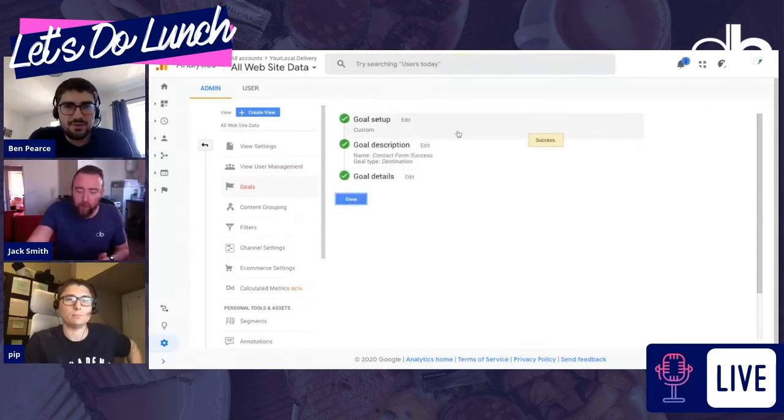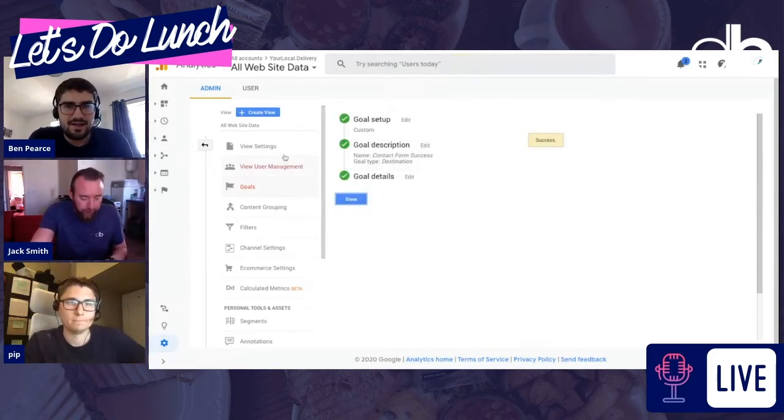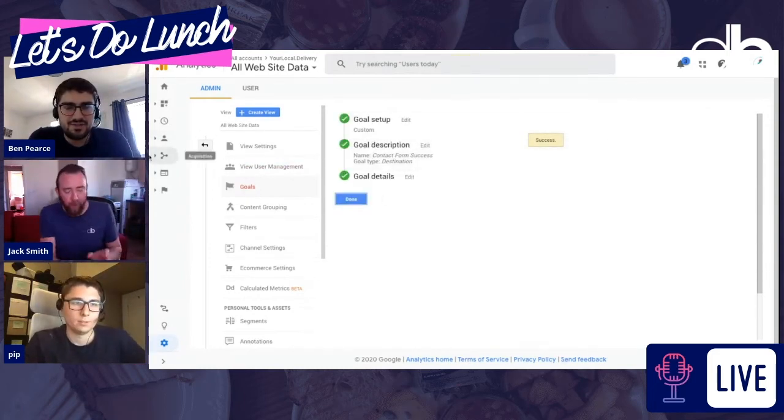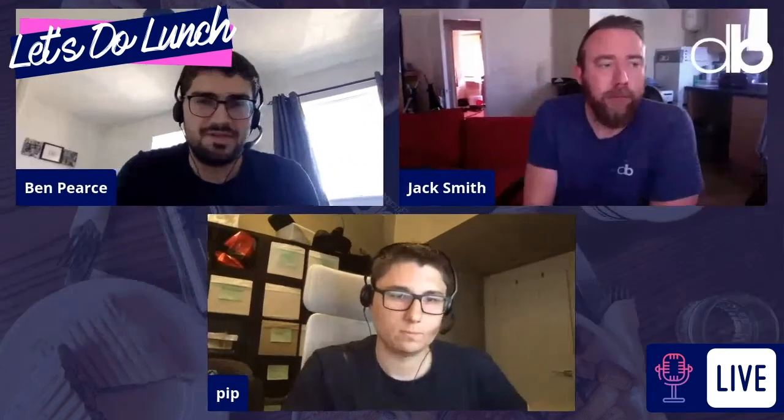It's so quick and easy, isn't it, to be able to do this. But why is it, Pip, important for businesses to set up these goals? Well, obviously, especially from, you know, we were on the call together with Canterbury Bid the other week. And the number of companies that have Google Analytics because, you know, it's the thing to do.